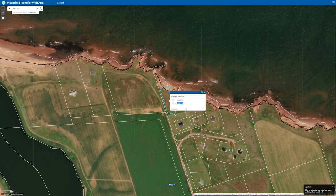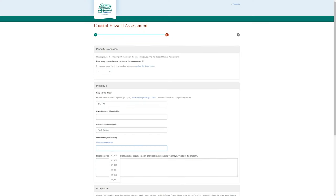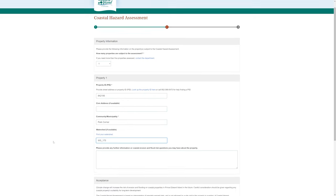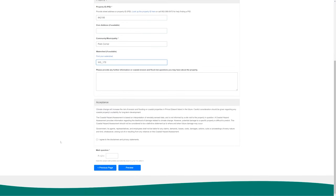Then we're going to go back to our previous window. In this box here, we're just going to right-click and paste the WS 195 in there. We don't have any further comments or information. We accept this and answer the highly skillful and challenging math question here.